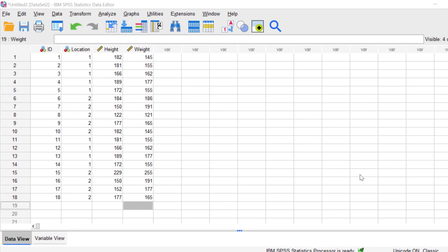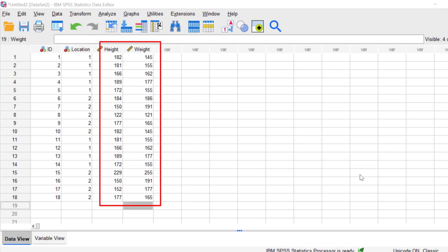In this video, I'll show you how to find outliers in SPSS. I'm using SPSS 28, but this should work for most older versions of the software. I'm going to look at these two variables, height and weight, to see if there are any outliers.